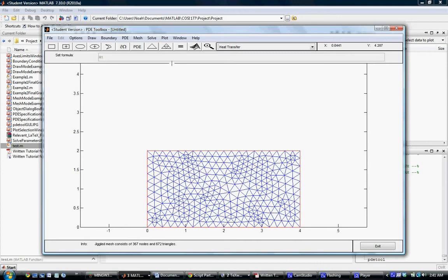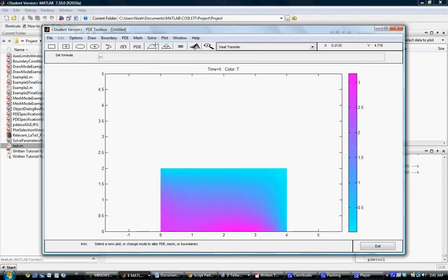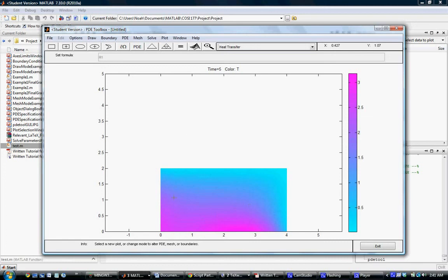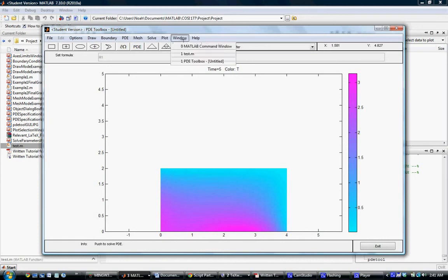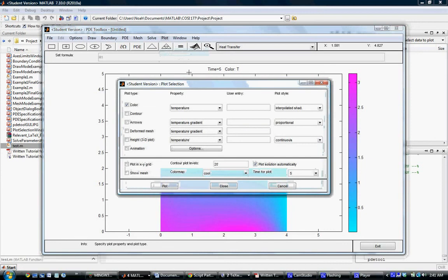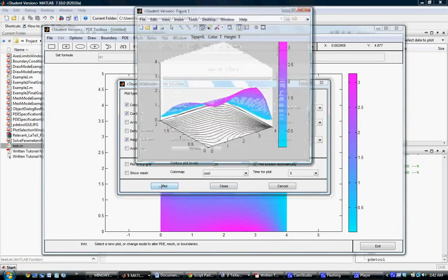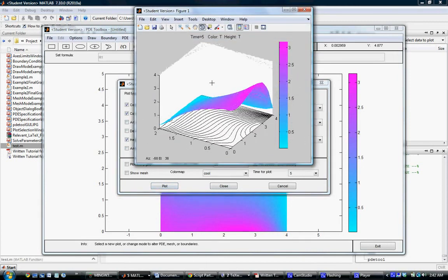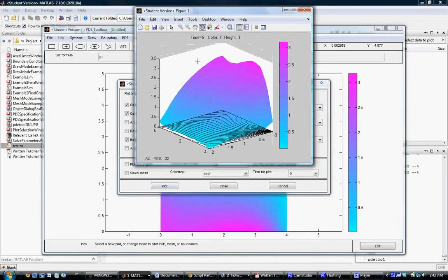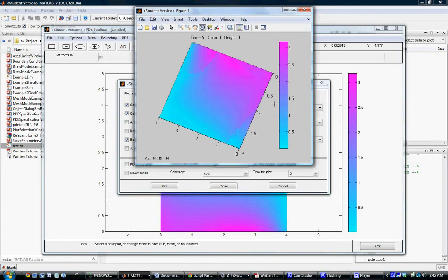The next step would be to actually solve our equation, and we can do that by clicking this little equals button, or we can go under the solve under the main menu and click solve PDE. As we can see, this is solved, and the default is a color bar. It's solved at the last time step because I did earlier specify that this would be solved over different time steps. This is very self-explanatory. We see exactly what we would expect to see. Our next step would be if we want to plot this in a different way. Let's go to the plot and parameters menu. We can choose different plot types. For example, let's say we want to plot height in 3D and contour. We can do that just by specifying these over here. We click the plot button, and we're going to get a figure that pops up that we can rotate, and we just have another way of viewing our solution.